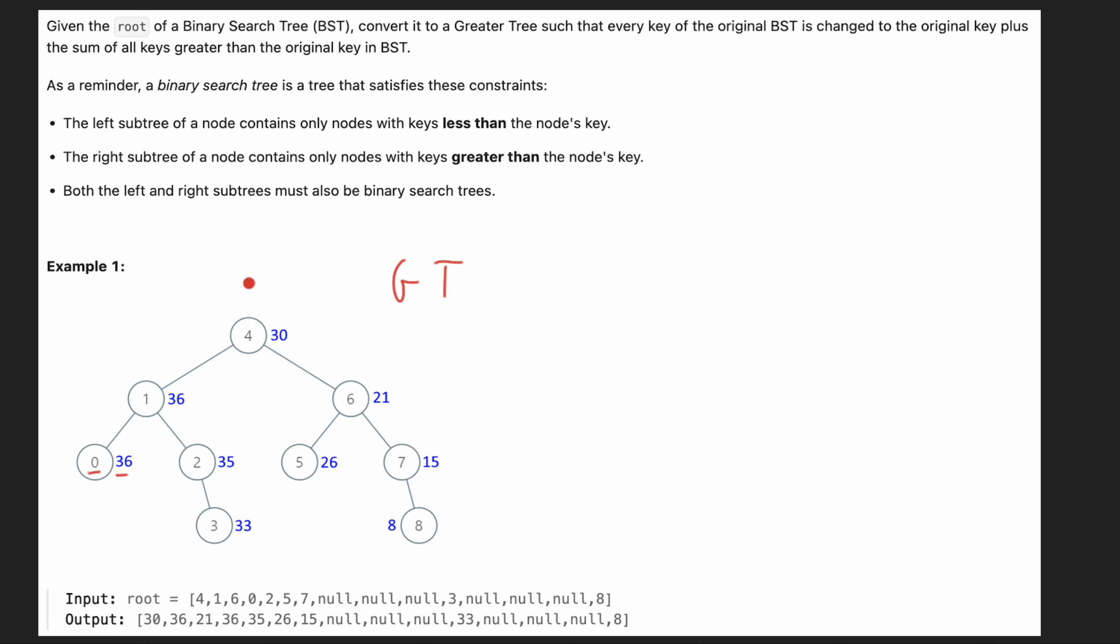And also it's a binary search tree and we are given a reminder what's the binary search tree is. It's kind of also a hint for us. So the left subtree of the node contains only nodes with keys less than the node's key. For example, the values on the left, all the values is less than the value of the root value and the values on the right.